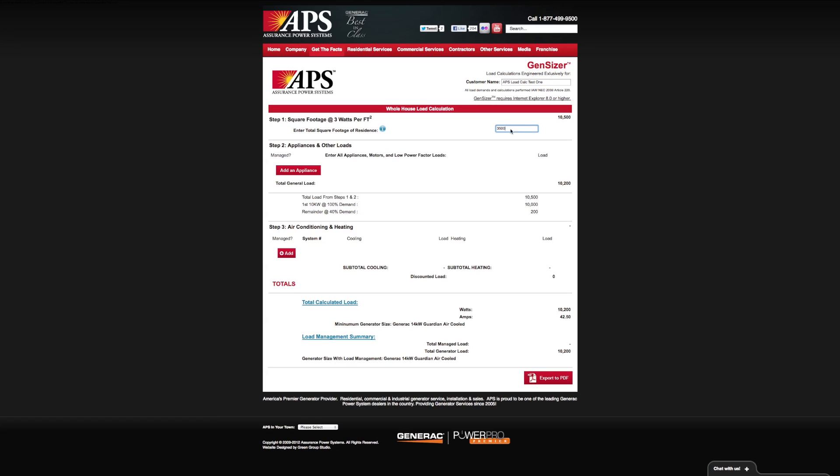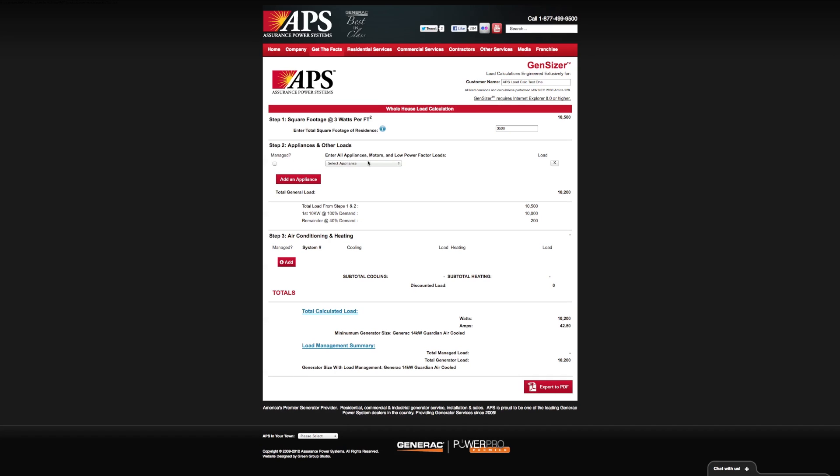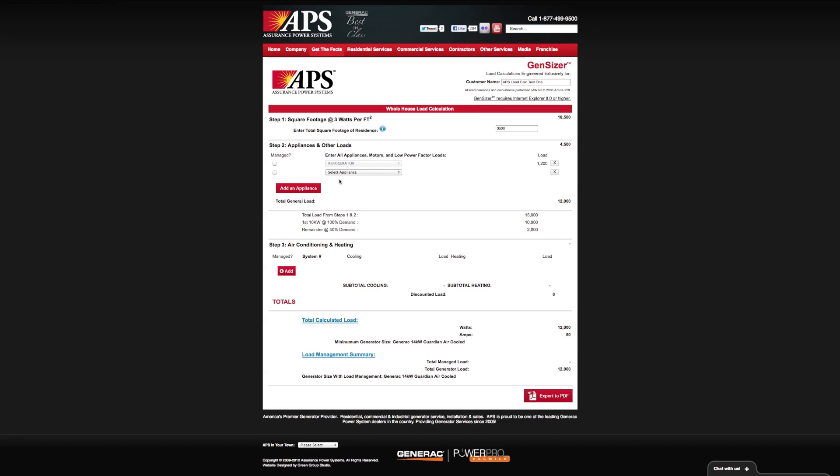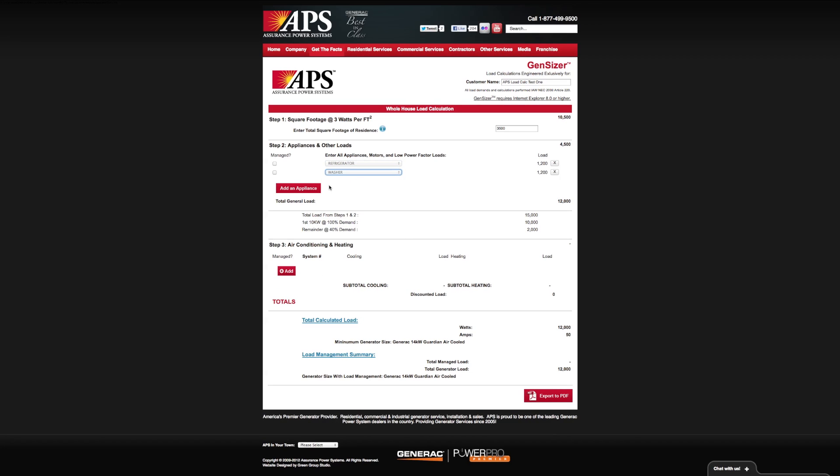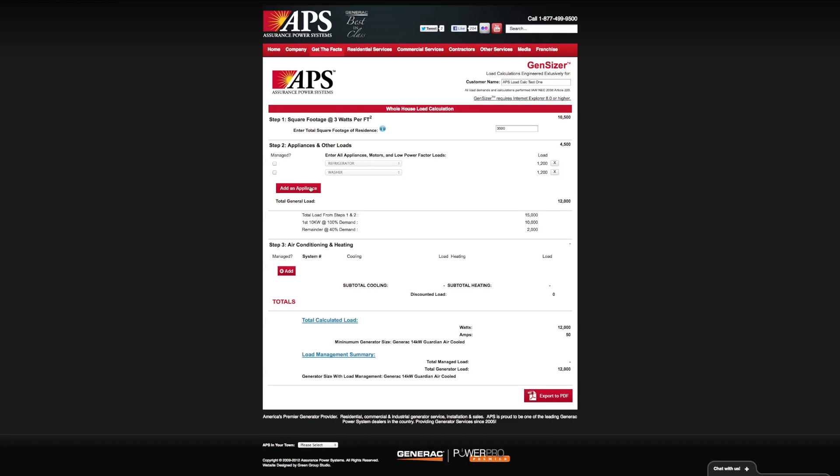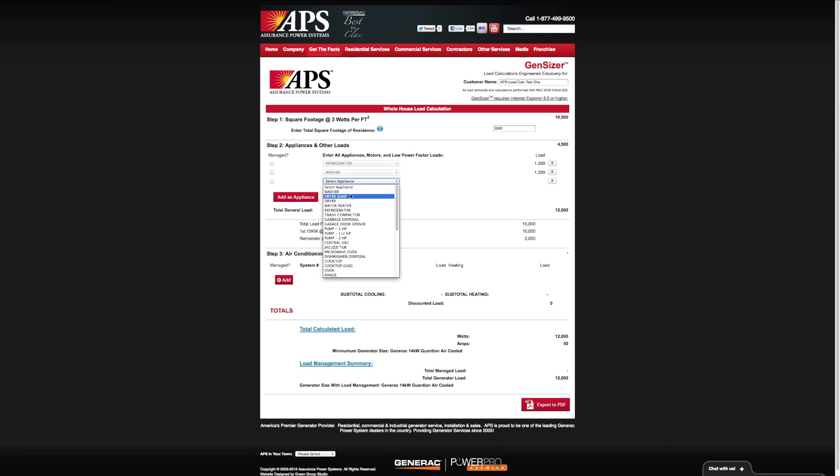Now that we've done our square footage, we can go on to step two, which is appliances and other loads, sometimes called motor loads. If you click this red box here to add an appliance, we can basically add each appliance one at a time. We can go through the list of common appliances. Let's get the refrigerator and the washer. Obviously every home has different loads, but we're going to assume that we're dealing with an electric system here, so we don't have any gas appliances.